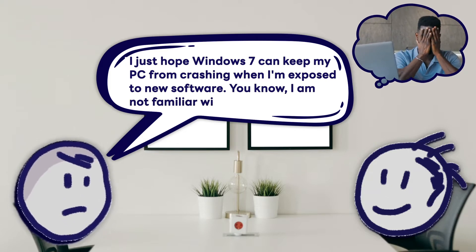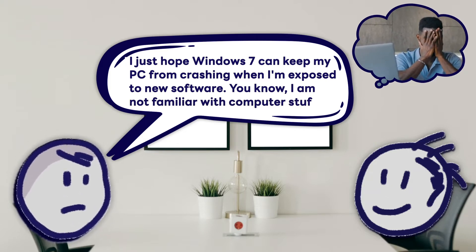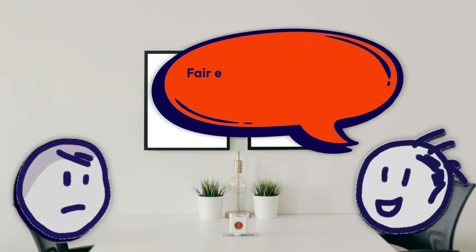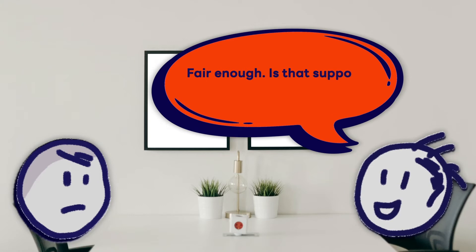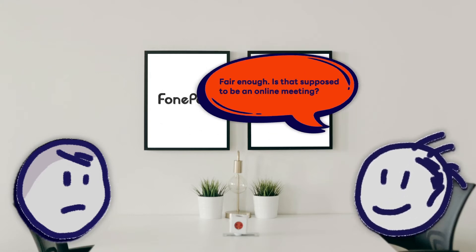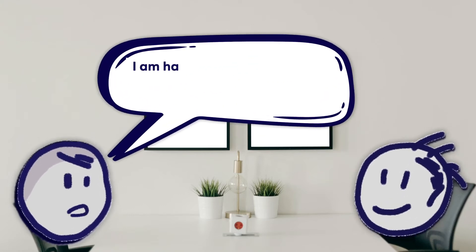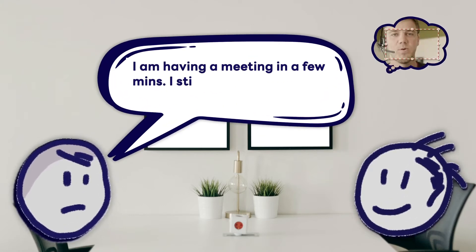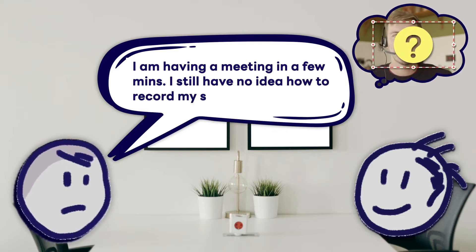I just hope Windows 7 can keep my PC from crashing when I'm exposed to new software. You know, I am not familiar with computer stuff. Fair enough. Is that supposed to be an online meeting? I am having a meeting in a few minutes. I still have no idea how to record my screen.